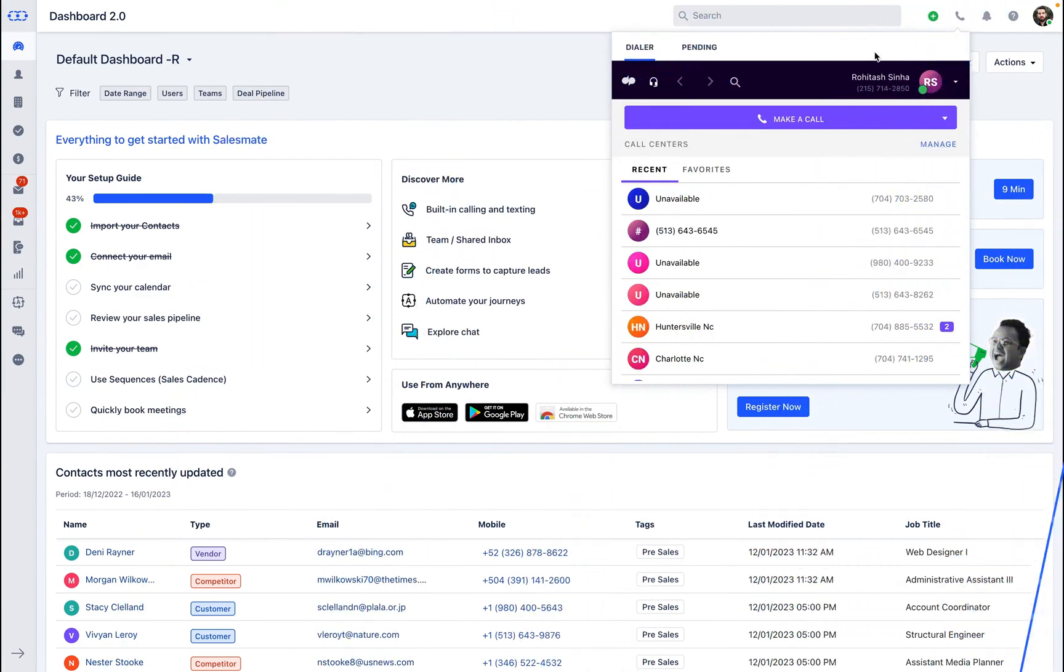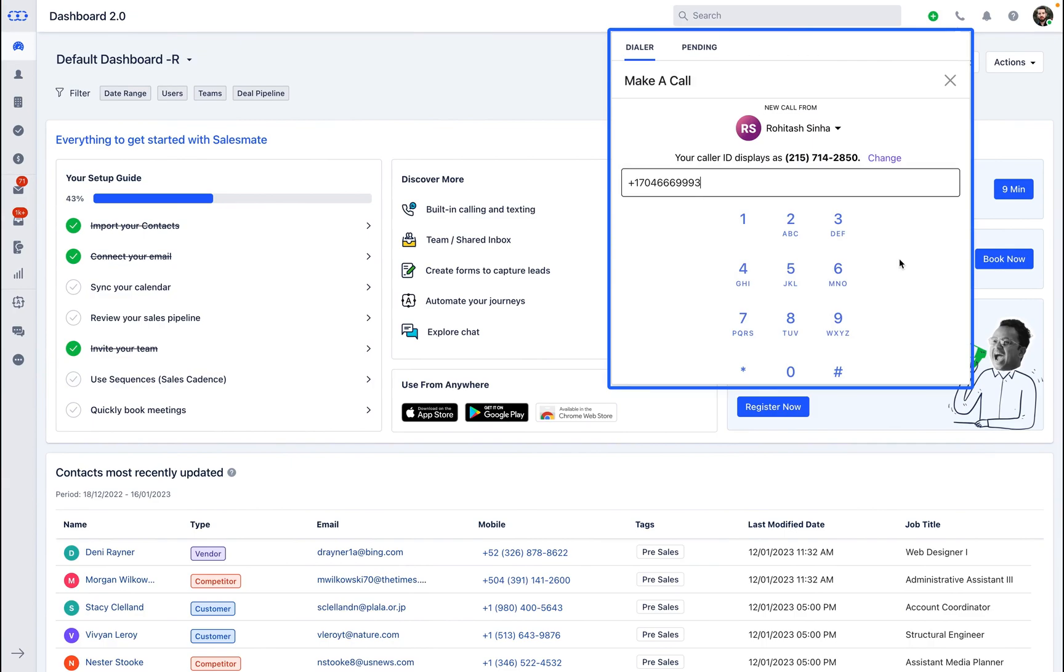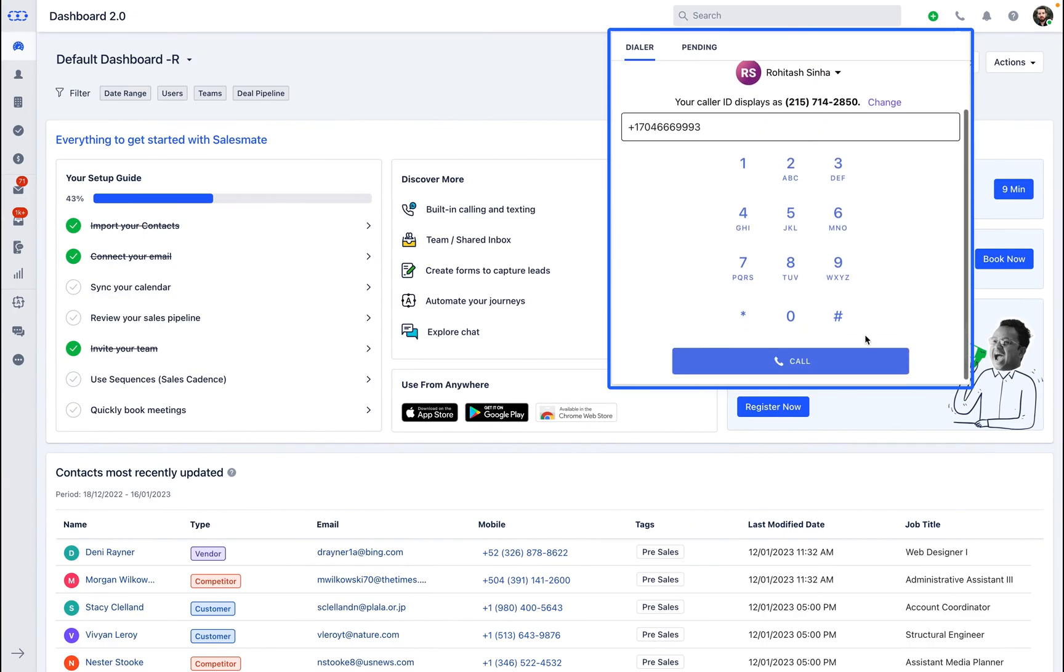Let's move to the make a call button. As you click on the call icon, you will be presented with the Dialpad dialer to make calls.